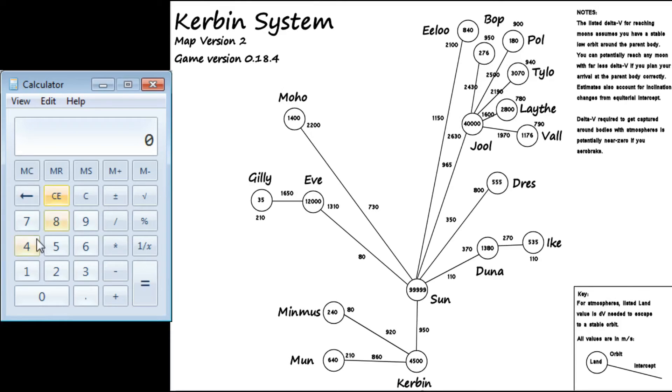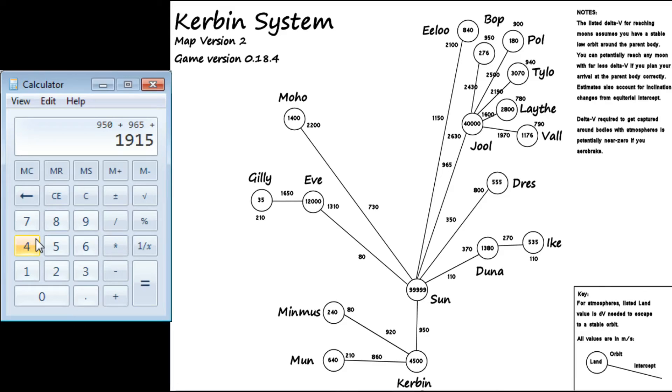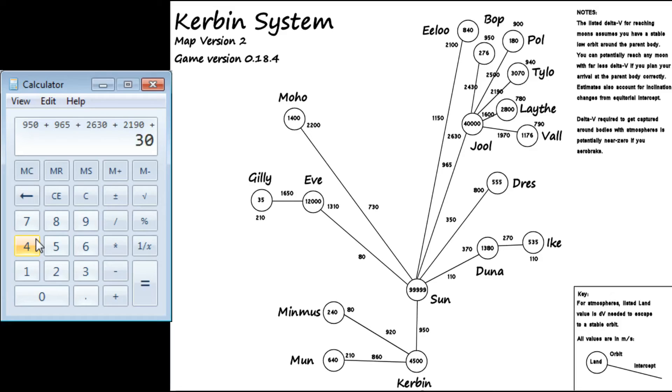So let's start. 4,500 from Kerbin. We get 950 to get to the sun. And then to get to Jool is a whopping 965. And then we've got to orbit Jool, which these numbers are so dang close together. We've got 2,630, plus the 2,190 to get to Tylo, plus 3,070 to land, or actually, plus the 940 to break orbit, plus the 3,070.